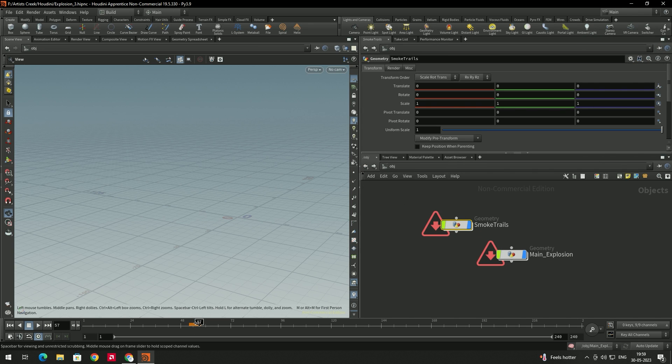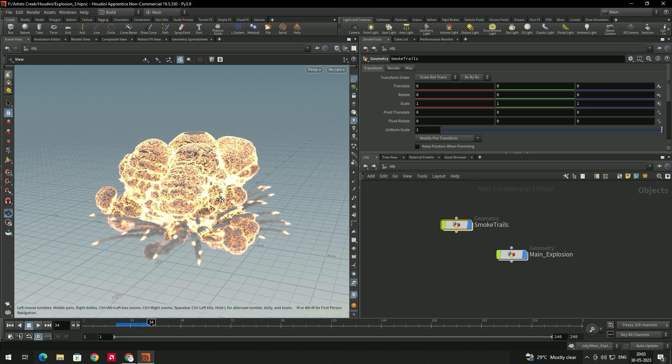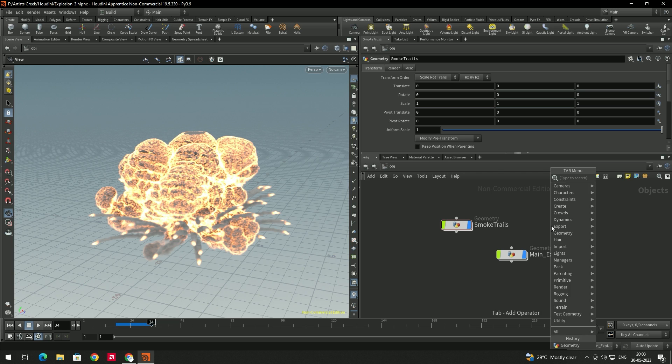We'll play the simulation and now we can see the smoke trails. Next we will add a light.